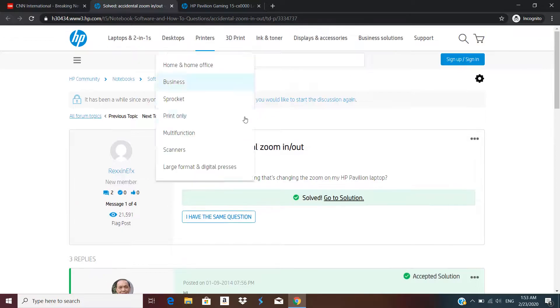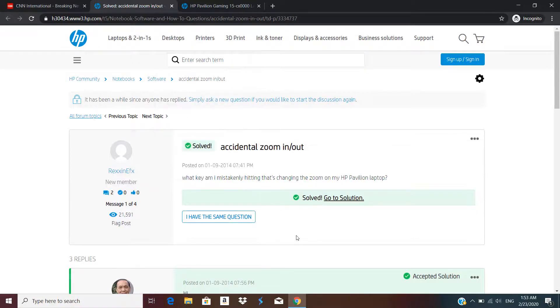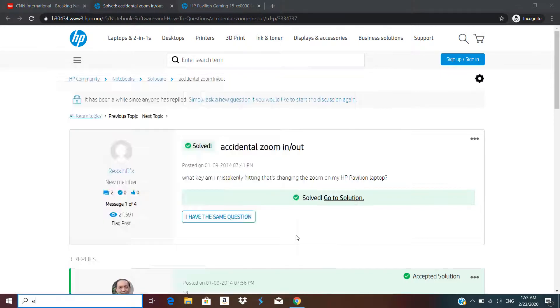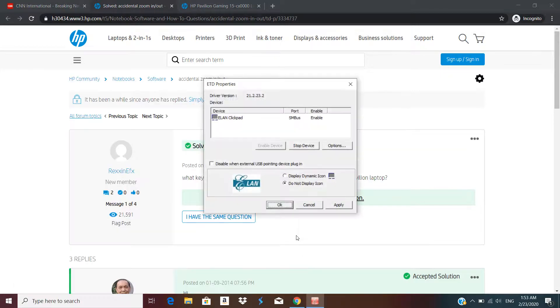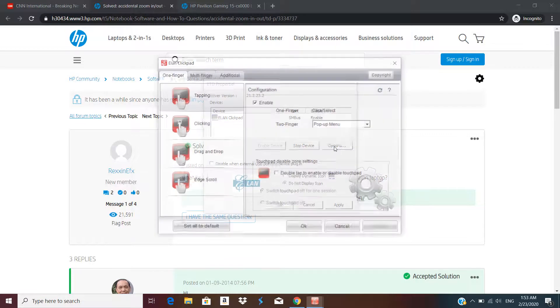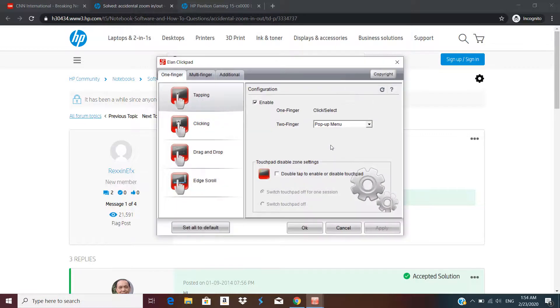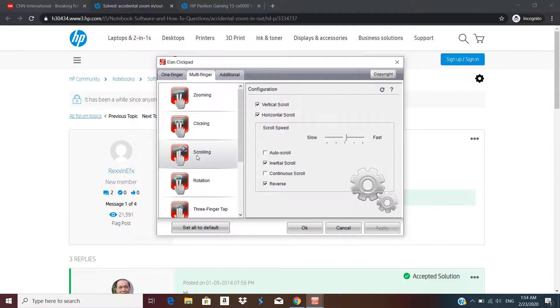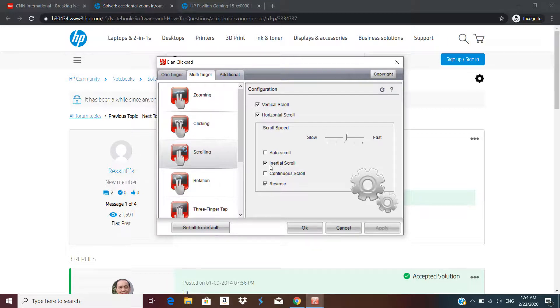To fix this issue you have to go to the Eland pad driver settings. Go to start menu and type in Eland. Click on options, then multi finger tab, then click on the scroll button. Under scroll speed settings you have an option for inertial scroll. All we need to do is set it to continuous scroll.